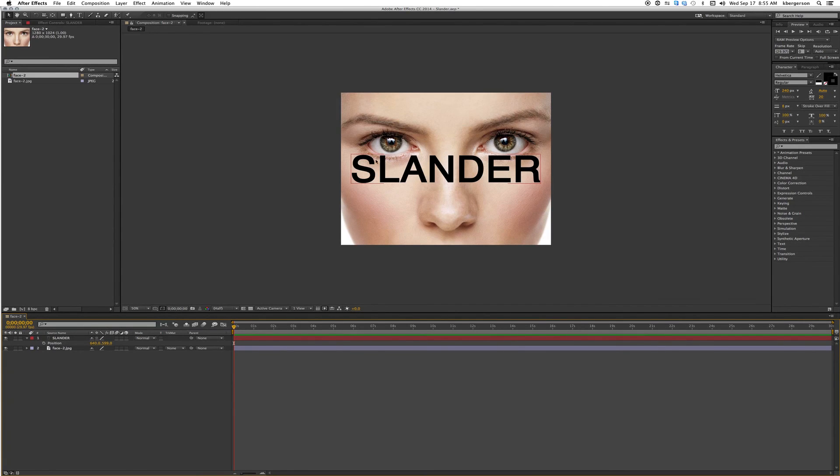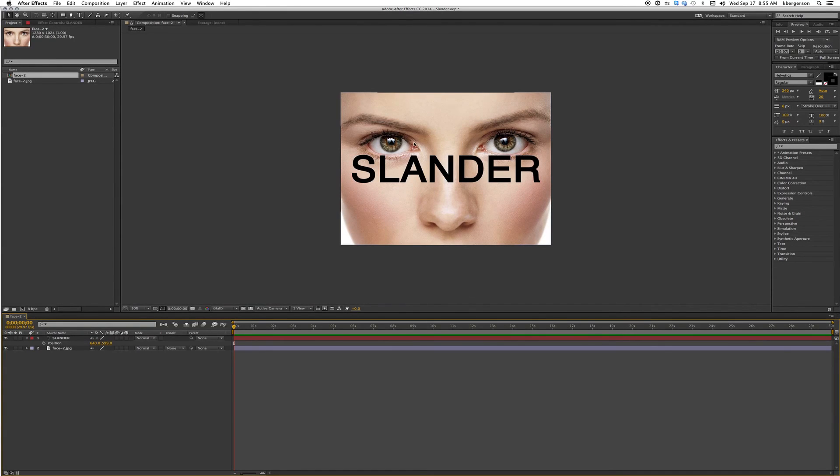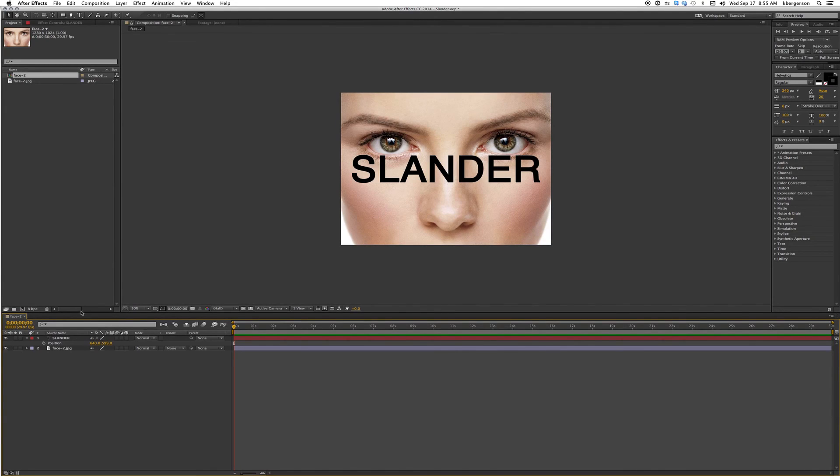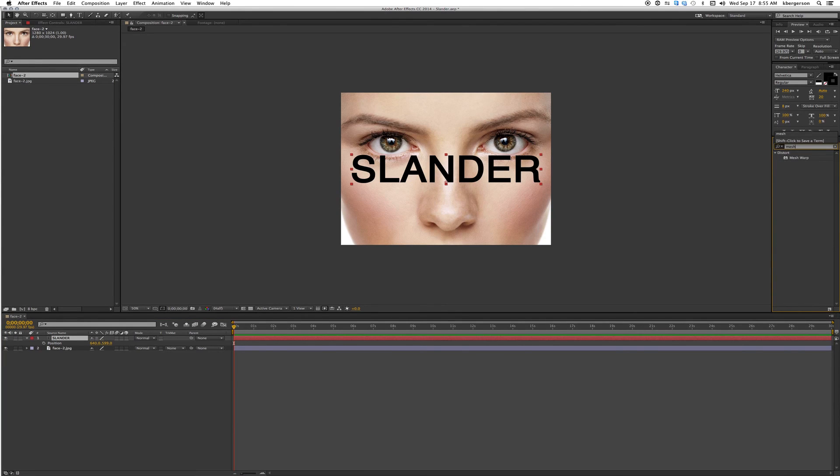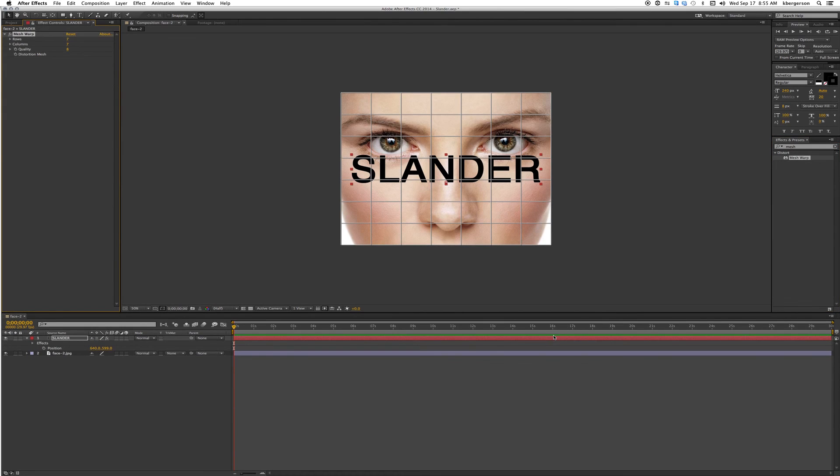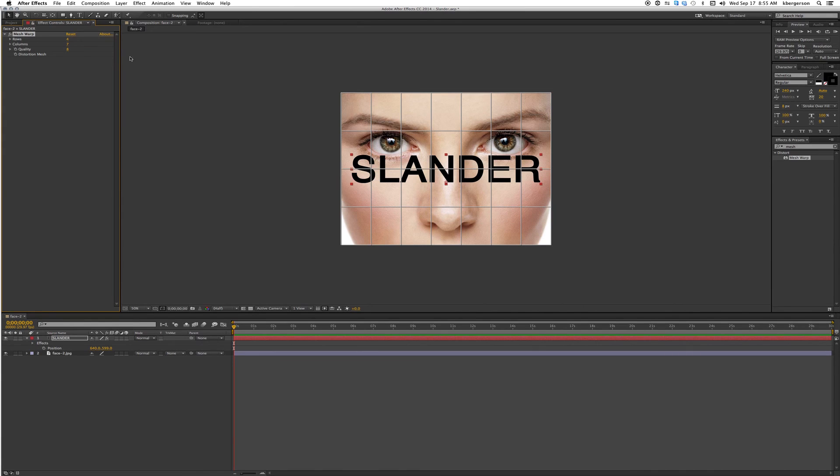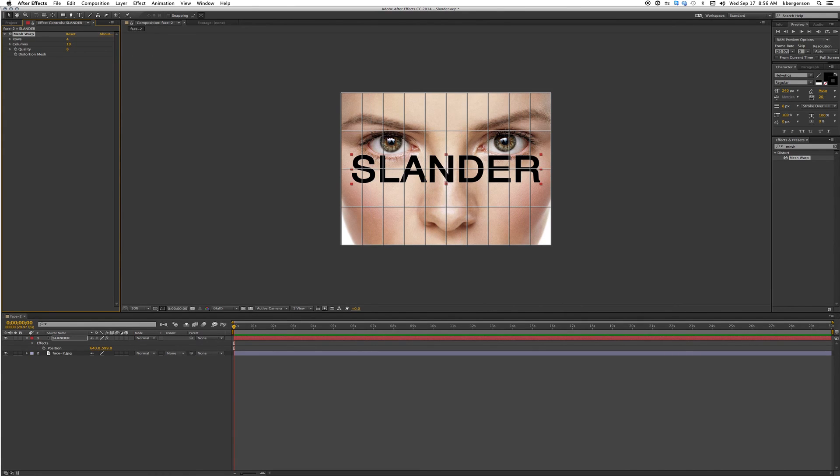Now what we want to do is contour this text so it wraps around her face, her skin, the skull. We want to match the bones in her face. Click on the slander file and find mesh warp. Drag that into our comp and set the number of rows to 4 and the number of columns to 10.